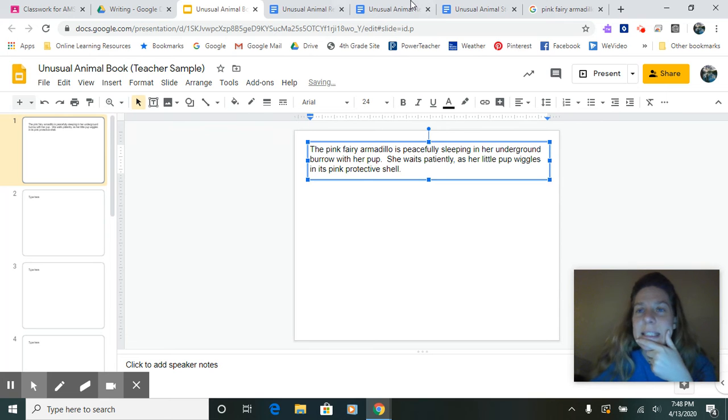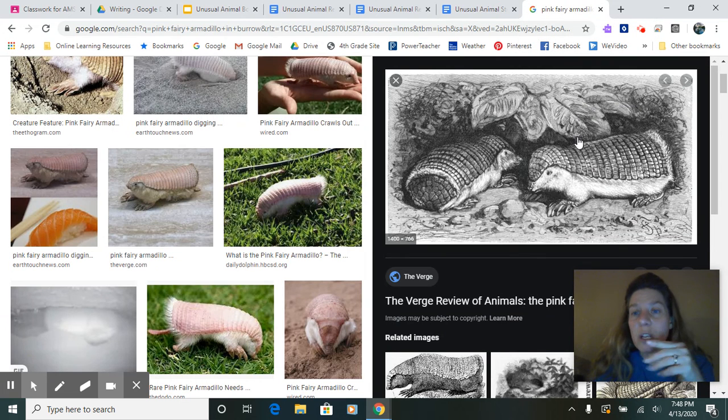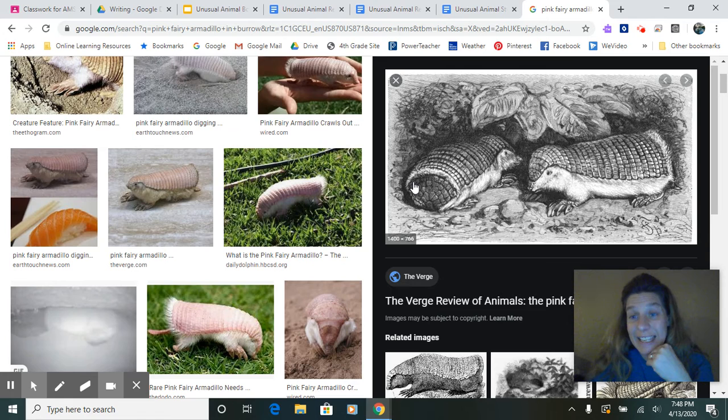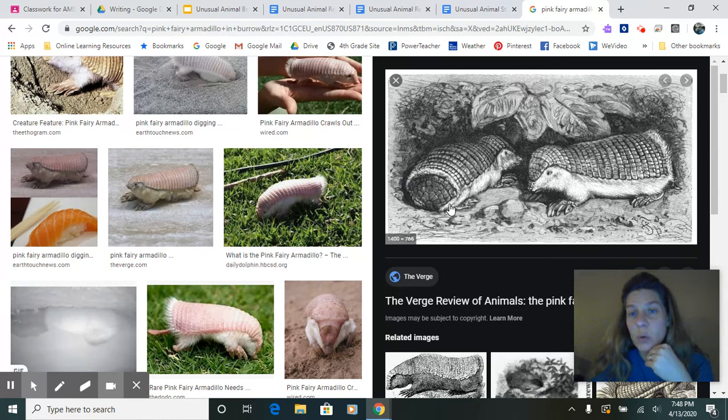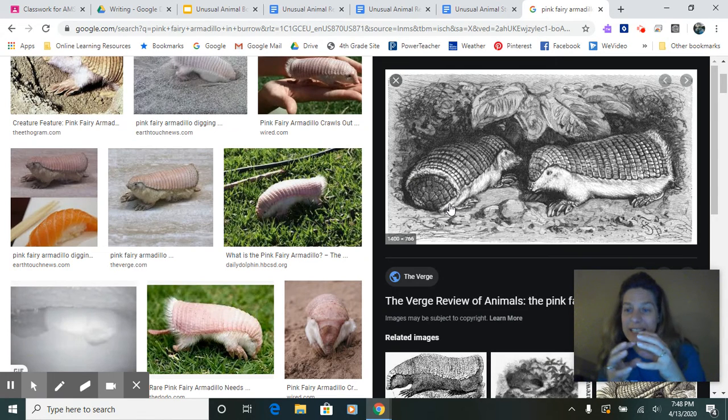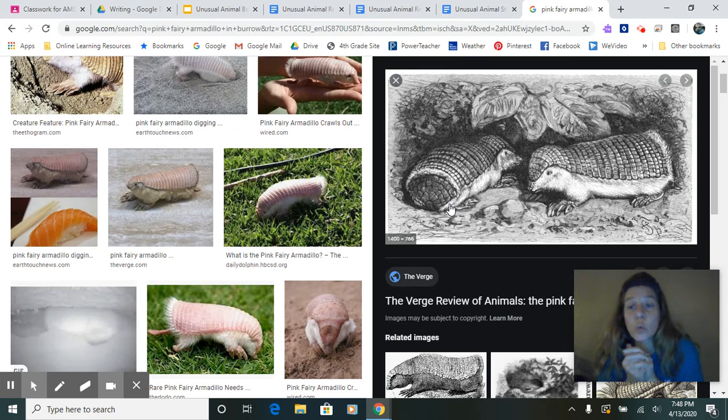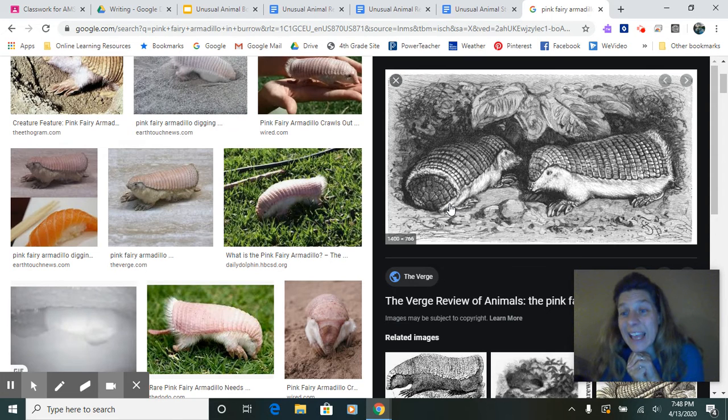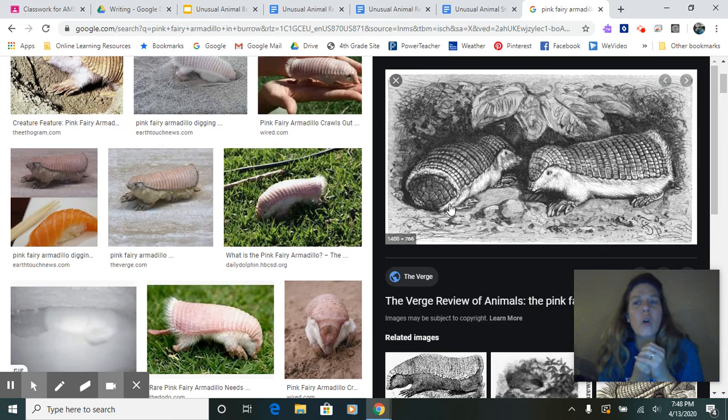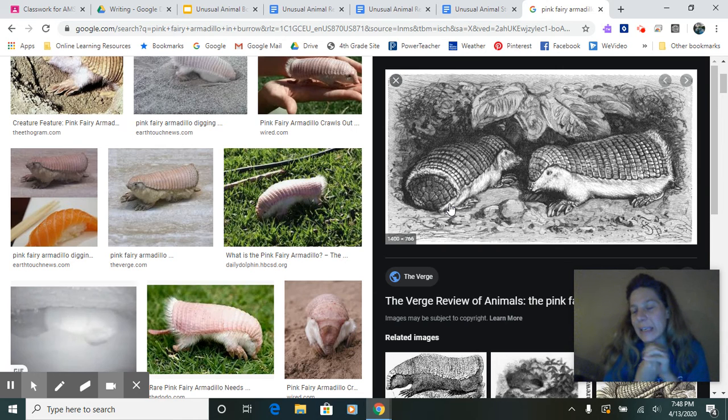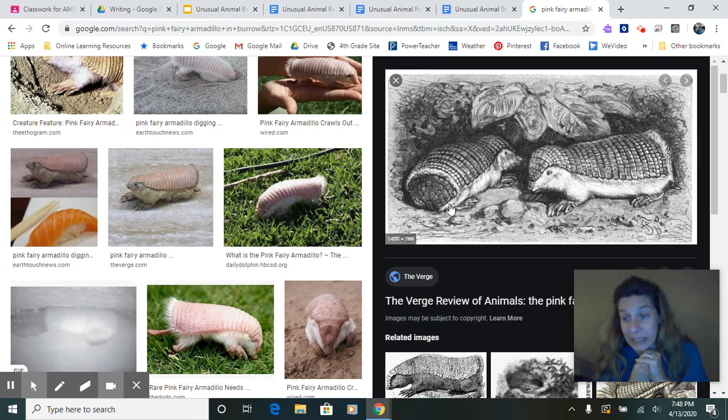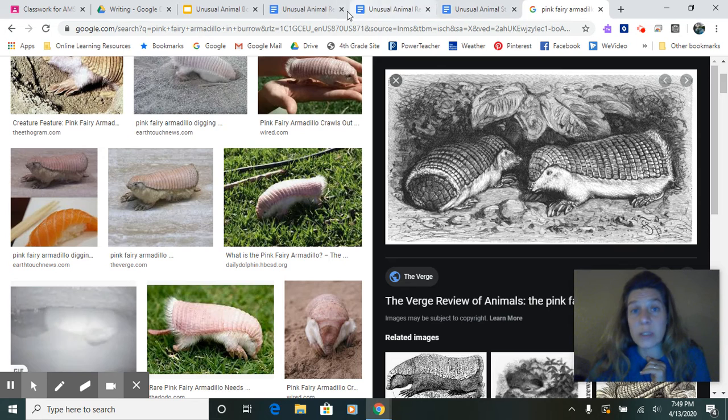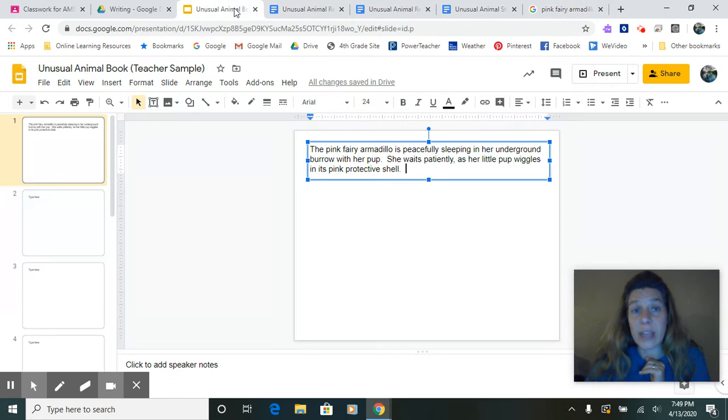Let's see. Maybe we could talk about how the burrow is very small and they're huddled really close together. And then I want to maybe have them slowly waking up and stirring in their burrow. So let's go give that a try.